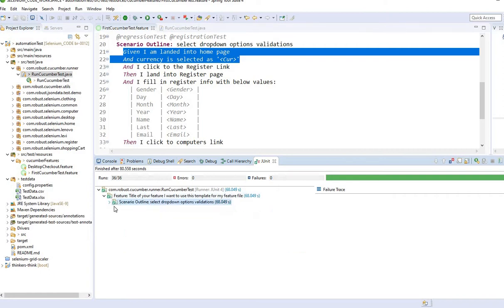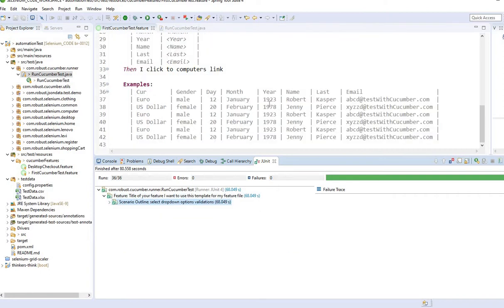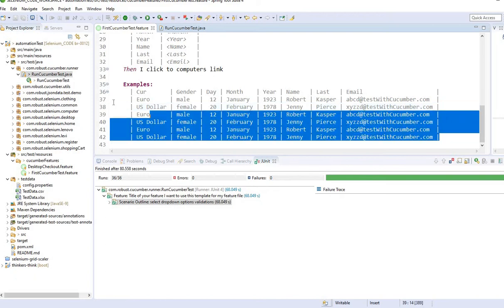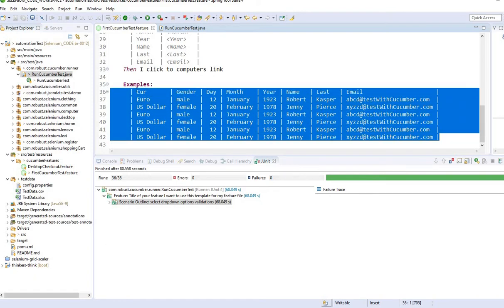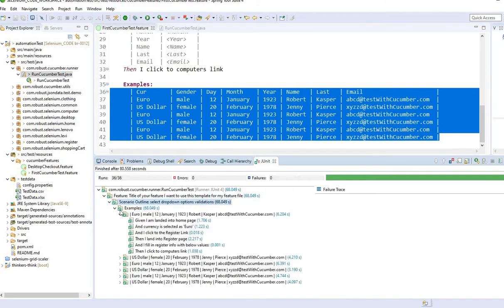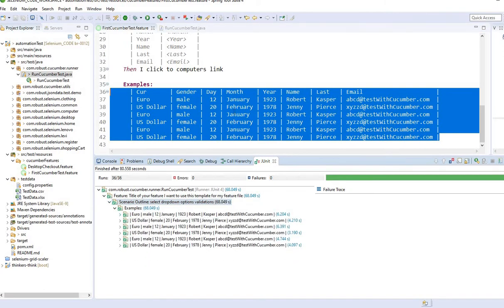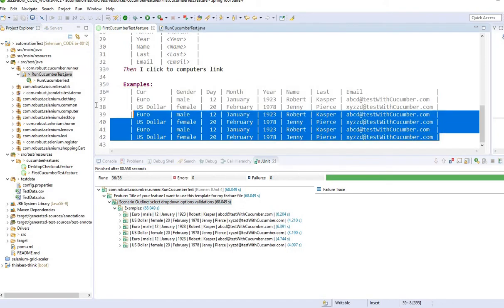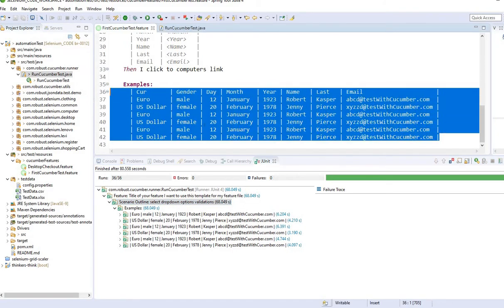So that's one way to handle data-driven testing based on Cucumber. The pros and cons: the good thing about Cucumber is you will see more detailed step executions. The bad thing is you have to maintain data at the feature file level. That's the only downside about Cucumber — you have to maintain it there. So let's think of a different approach.